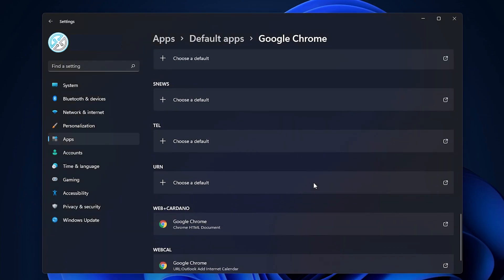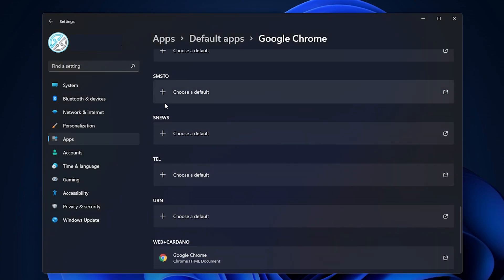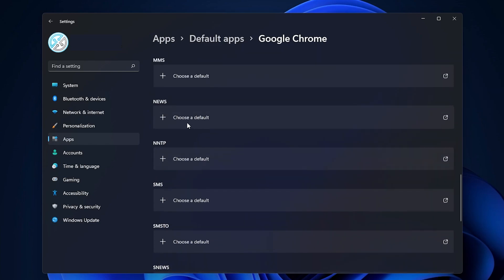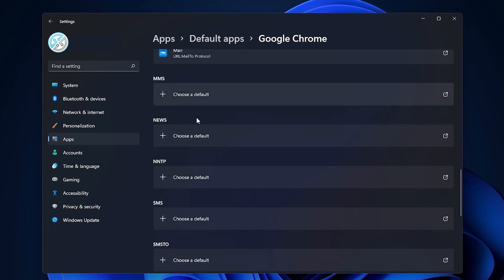There's some that I actually left blank like the SNews and Telephone, SMS, NN2P. I'm just leaving these as default.